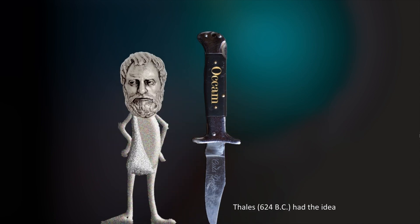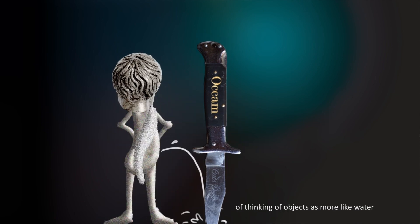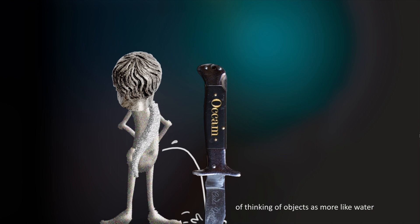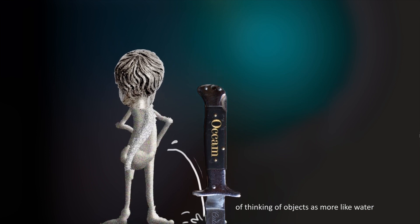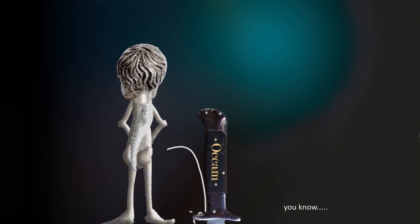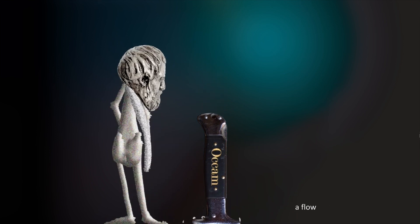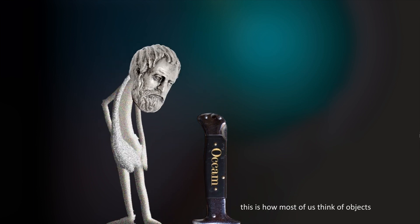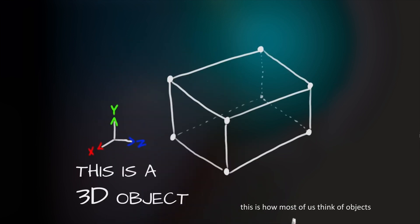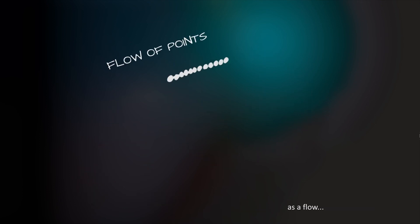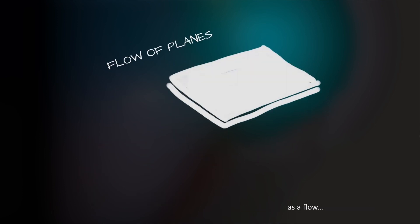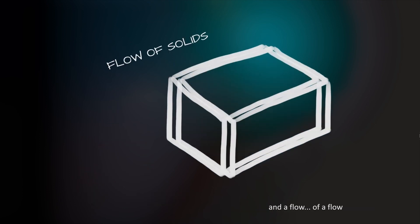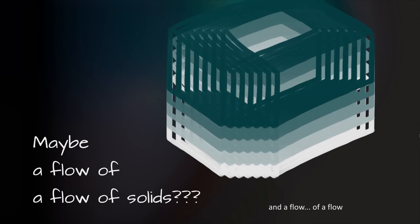Thales had the idea of thinking of objects as more like water, a flow. This is how most of us think of objects. But you can also think of each of them as a flow and a flow of a flow and so on. There's no limit.